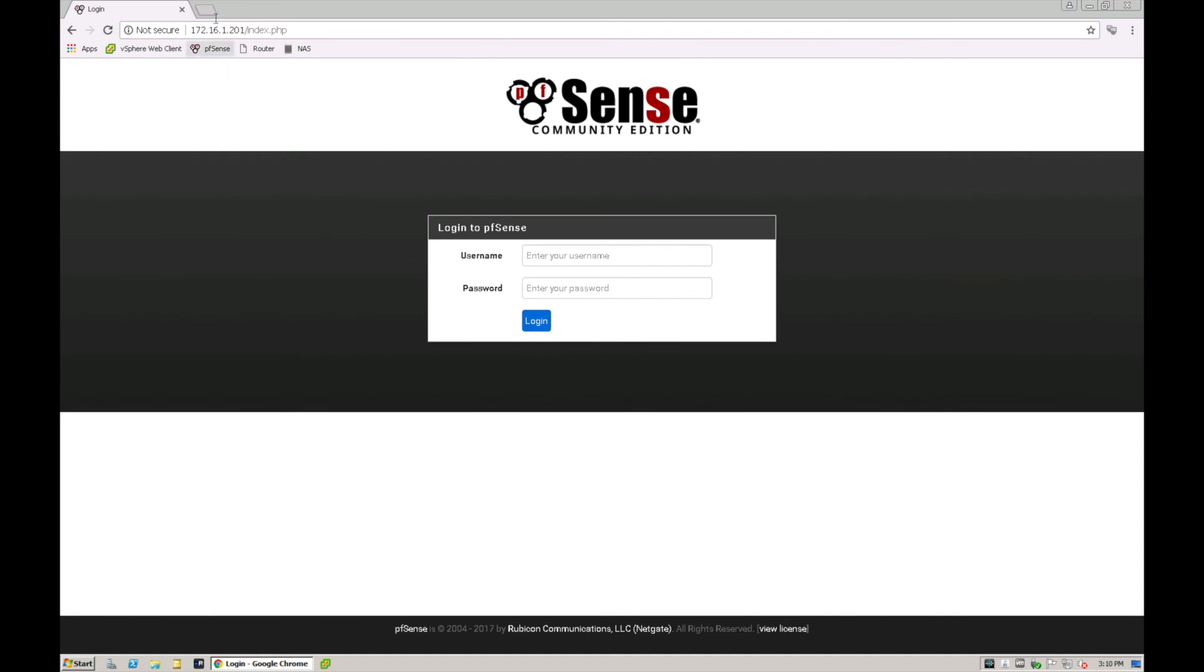You should be presented with your login screen for your pfSense portal. From within here, you literally put in your username and password, login, and then you've got full access into pfSense and you can start doing all the configuration nice and easy.